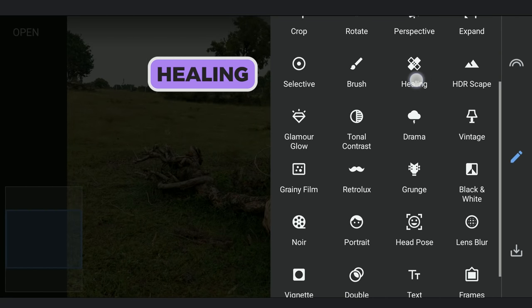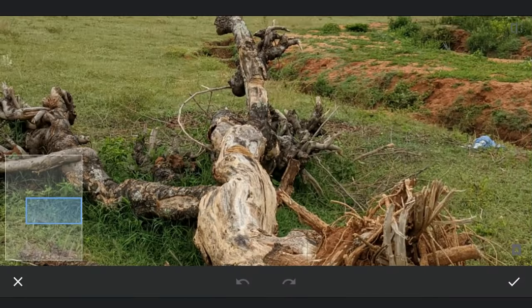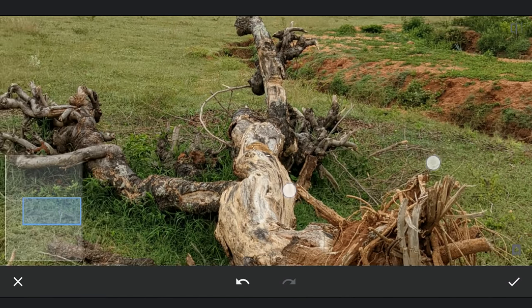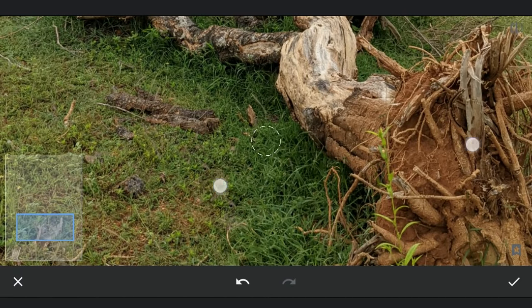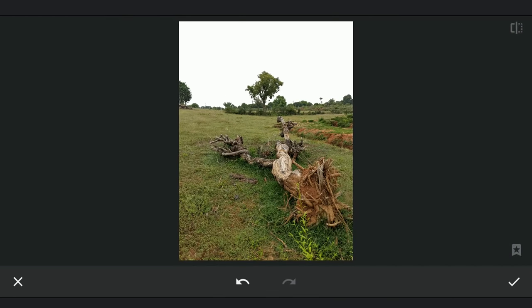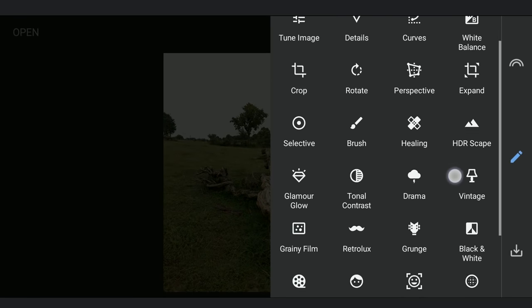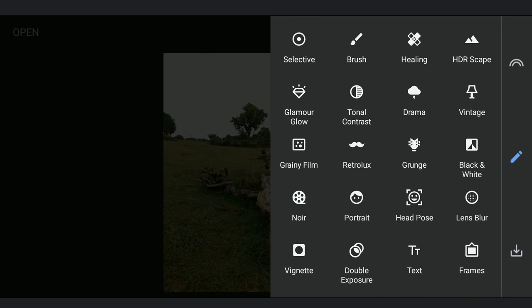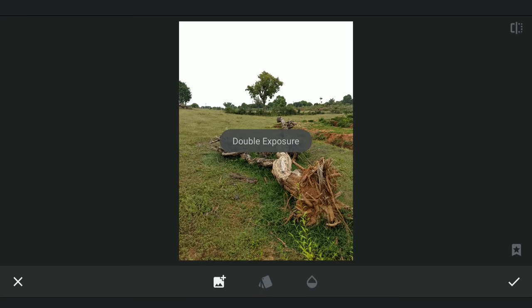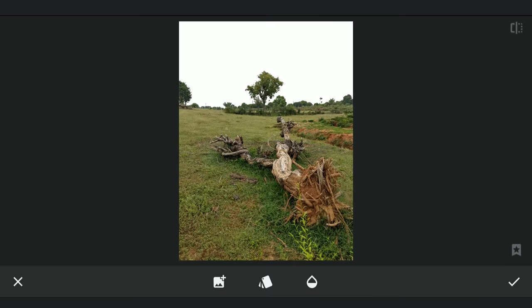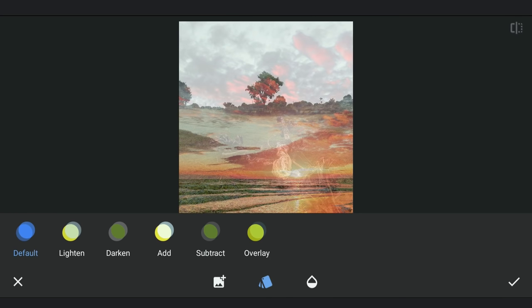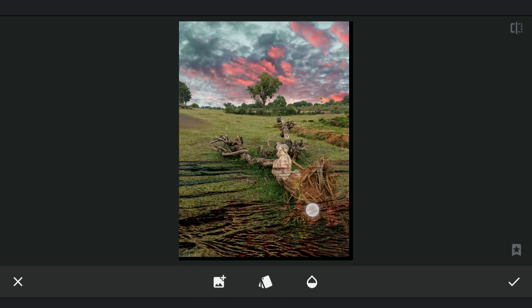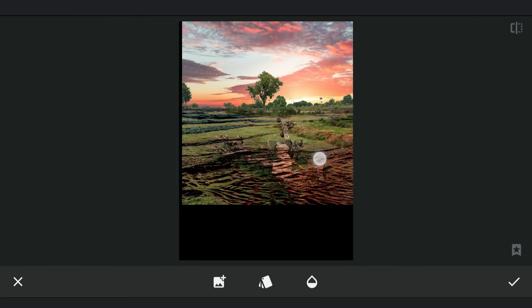Using Healing tool, cleaning up some debris. Now adding the sky image using Double Exposure and selecting Darken Blend Mode. Placing it so that the setting sun is close to the horizon here.